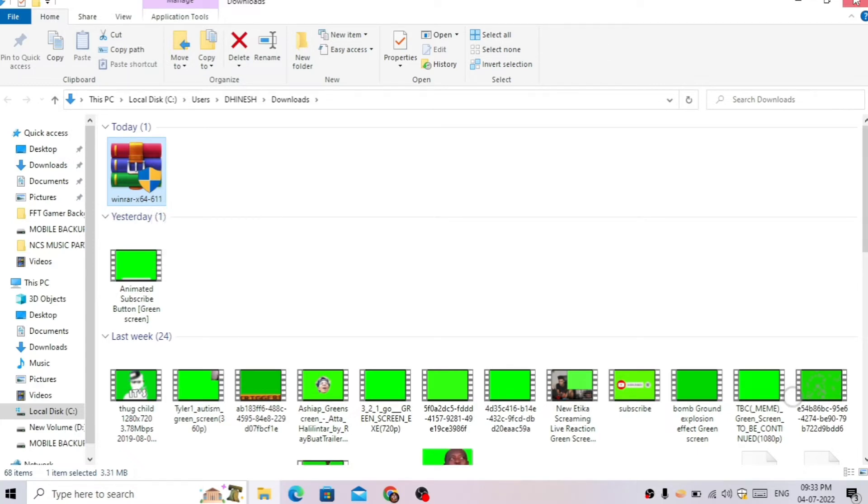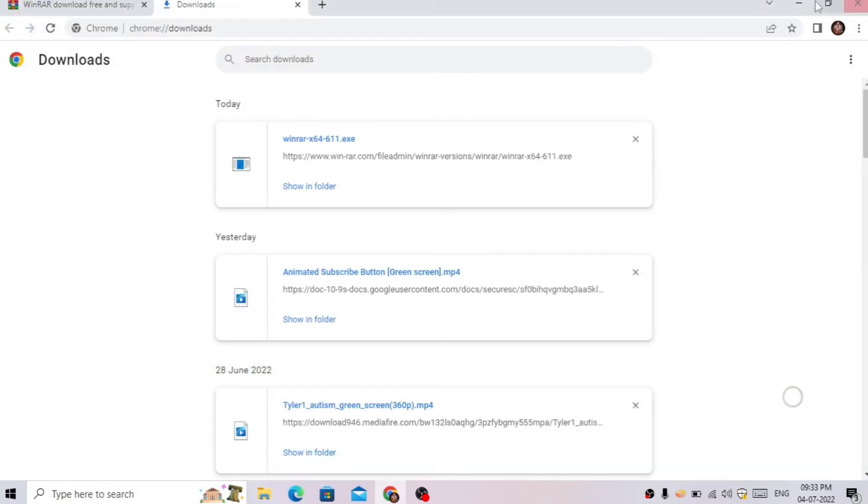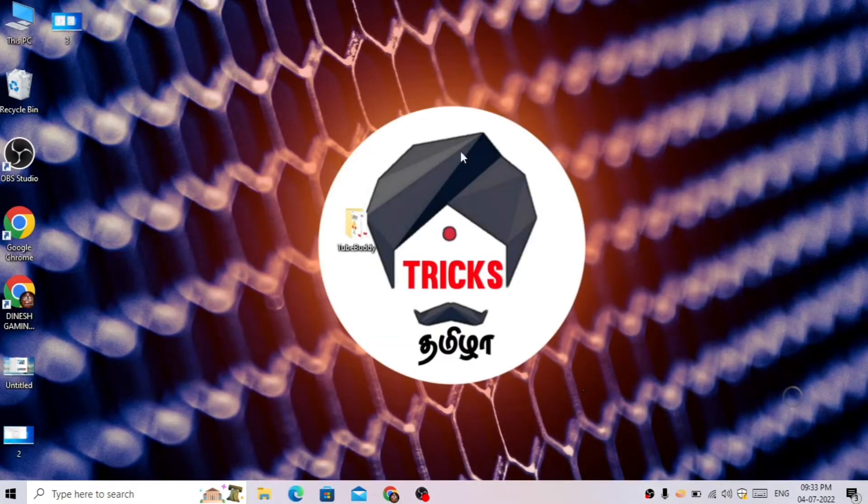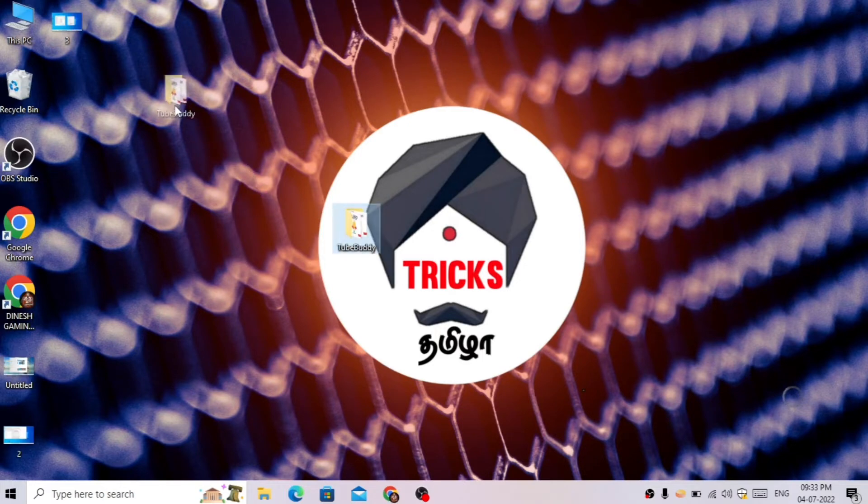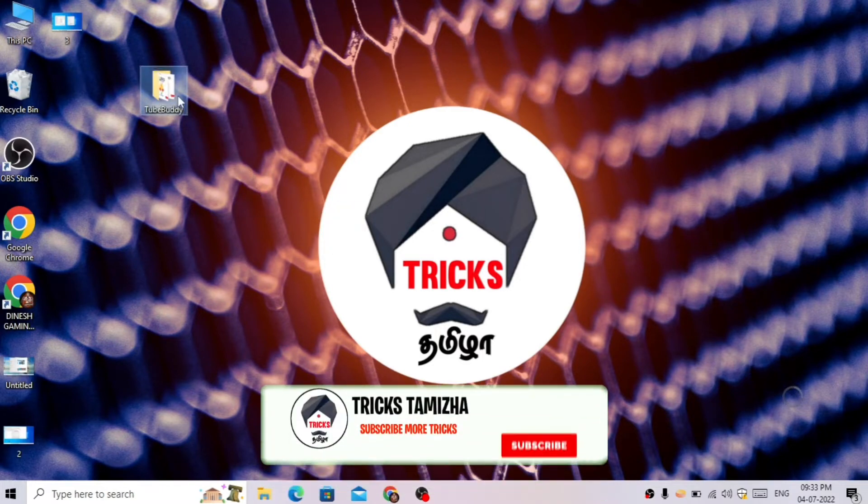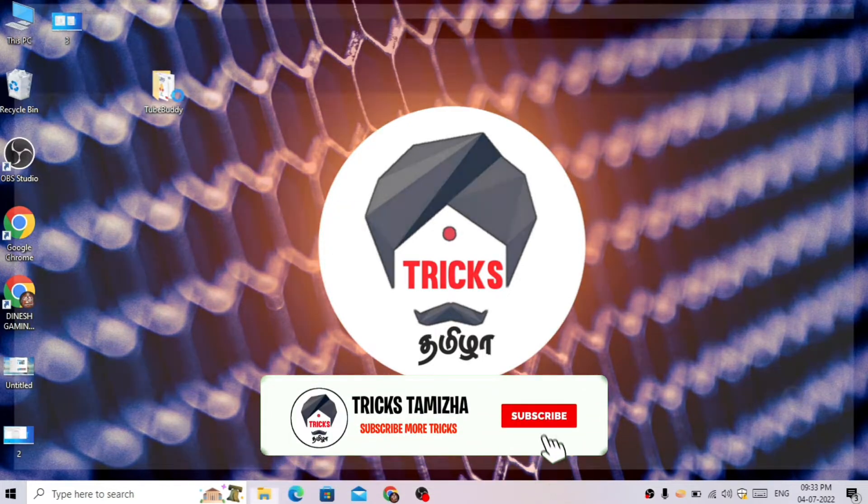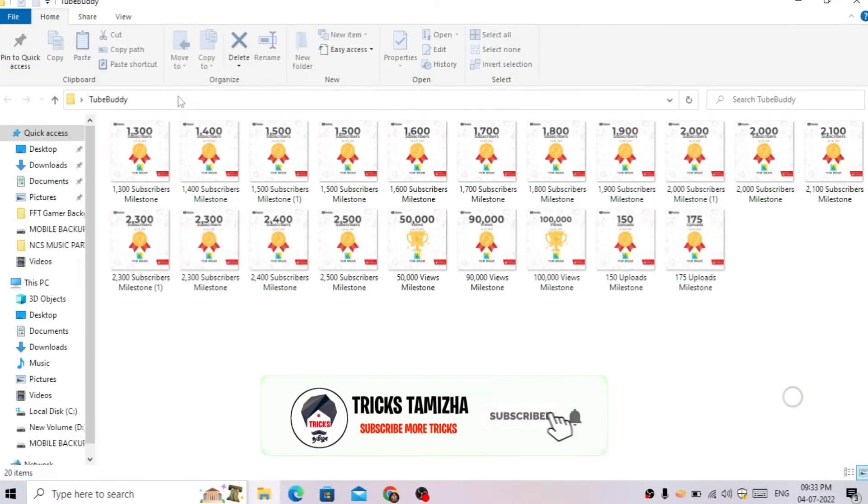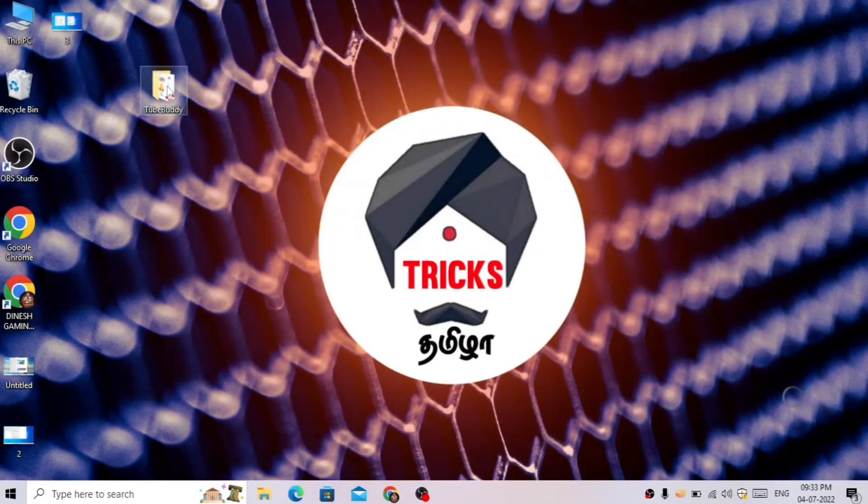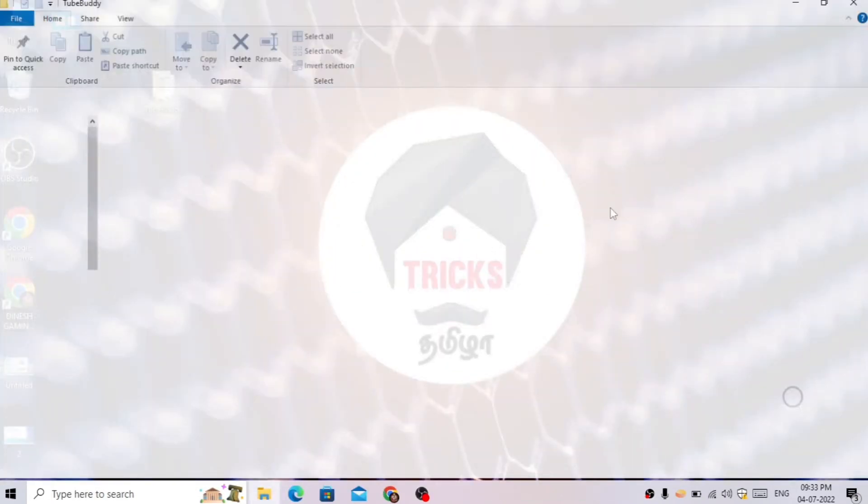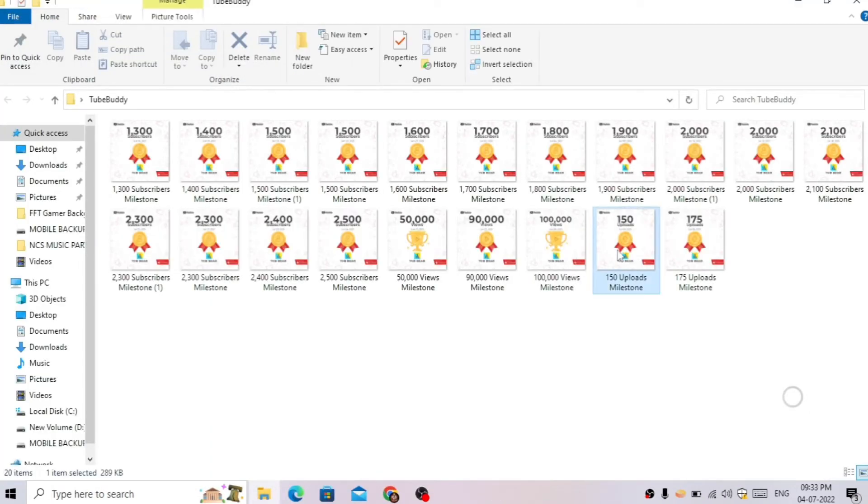When you download it, there will be a folder. We'll set a password and open it. There will be personal images and videos in the folder that you want to protect.